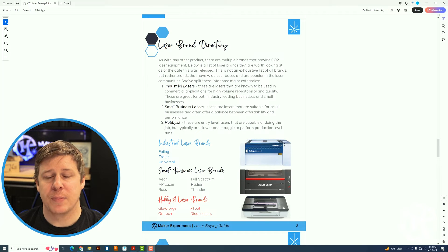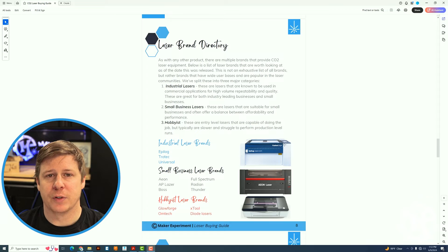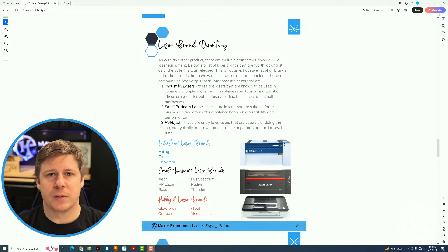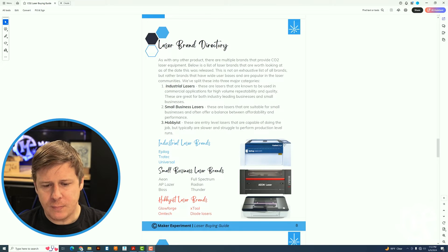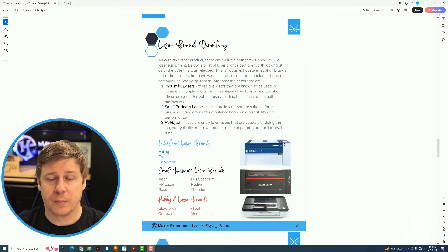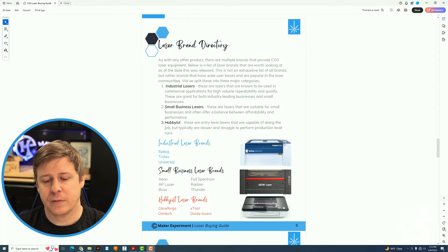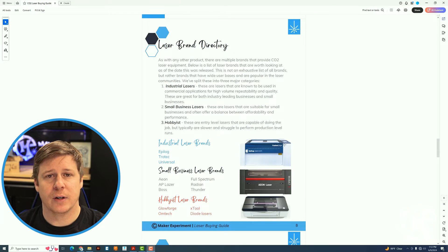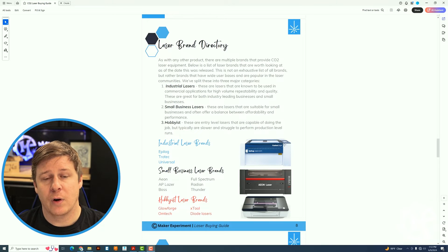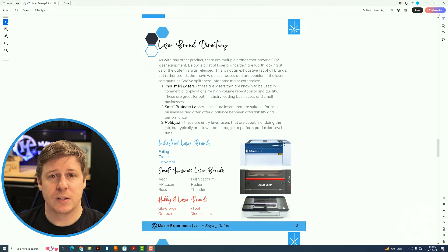The next is small business lasers. These are still capable of doing production work. Typically you're talking about a small business that's running eight hours a day. Those are gonna be your Aeon, your AP Laser, your Boss Laser, Full Spectrum, Radian, Thunder. There are probably many more, but those are kind of the brands to look into.